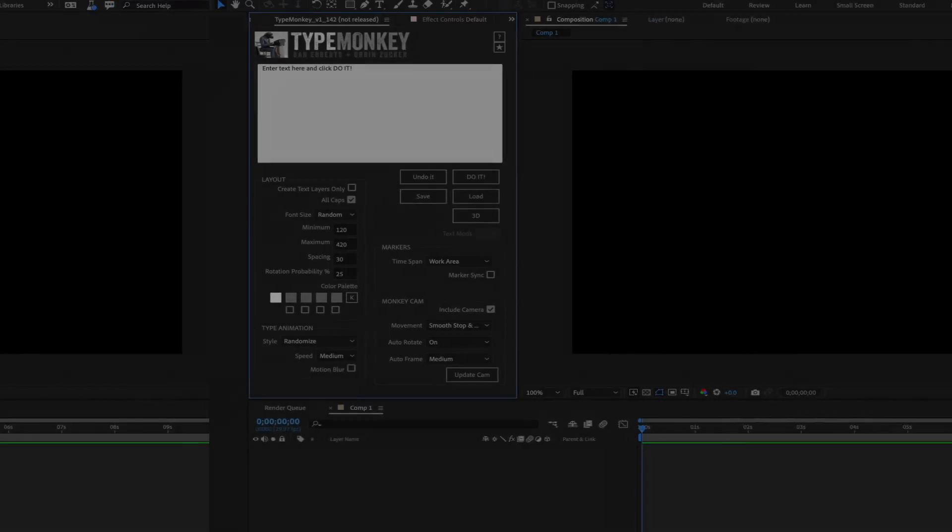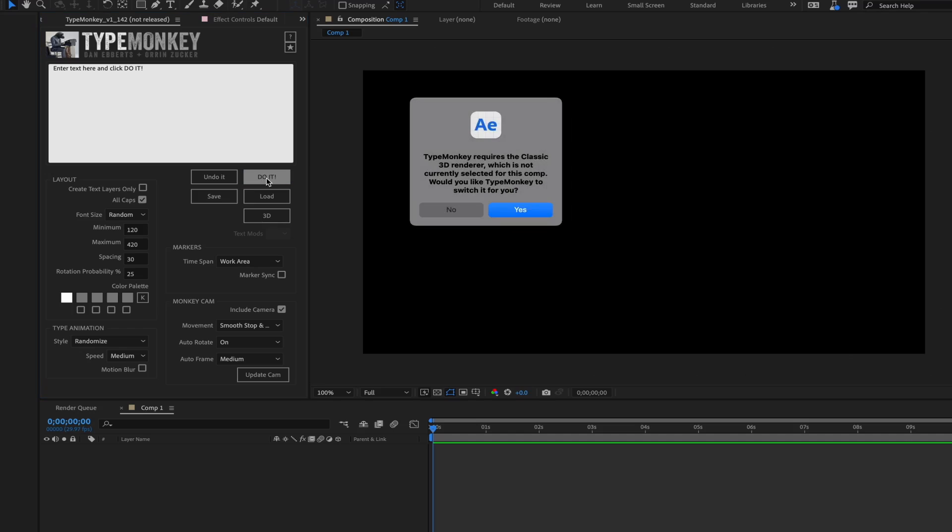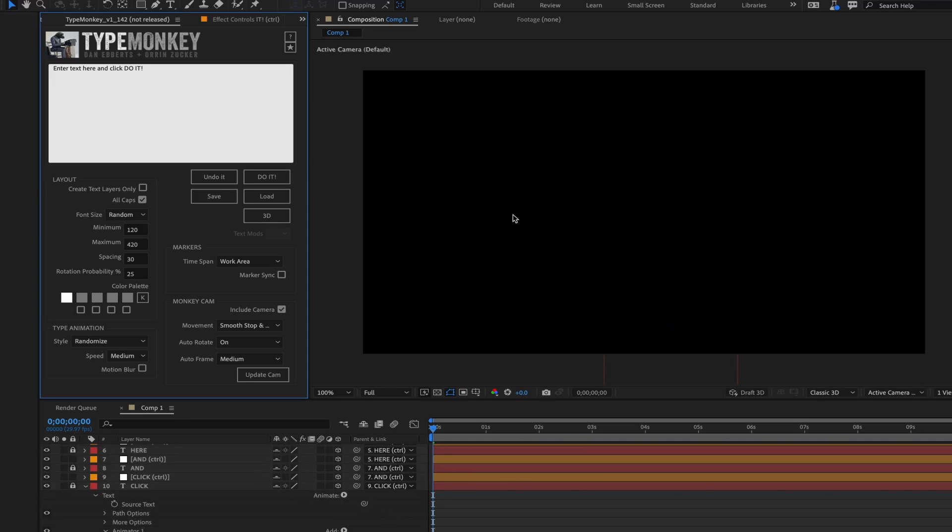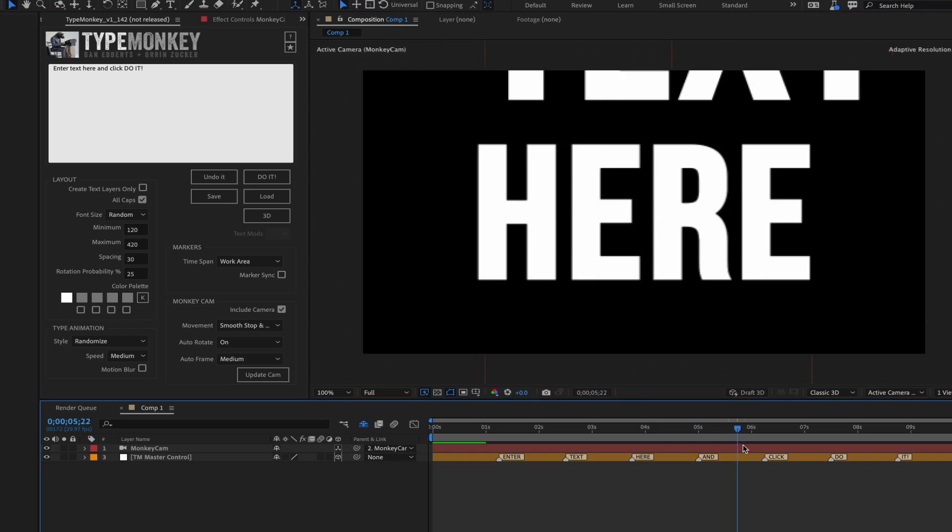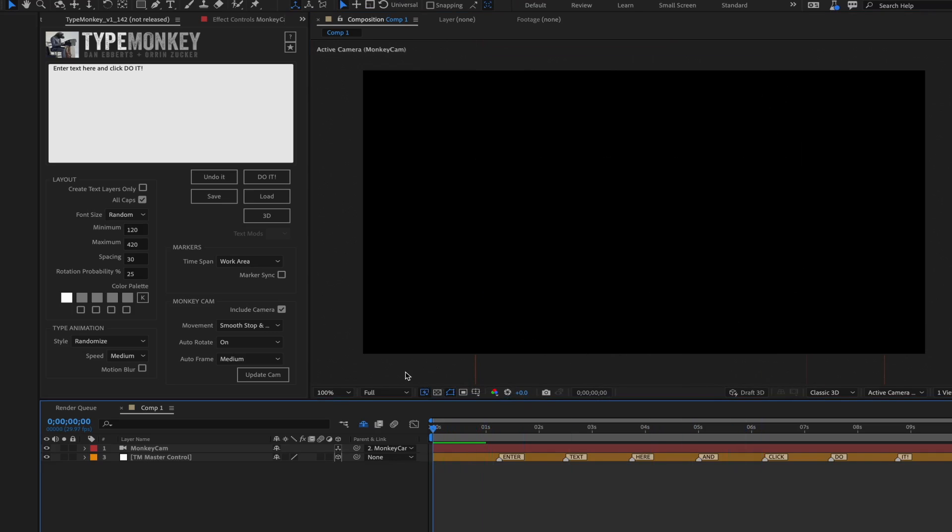Let's go over the basics and then we'll do a deeper dive and show you what's happening under the hood. First, you have to create a TypeMonkey build. TypeMonkey uses the classic 3D renderer. If you've got a different renderer active, it'll ask to switch it over for you automatically. Once that's done, you're ready for TypeMonkey 3D.